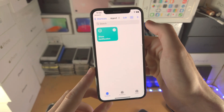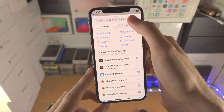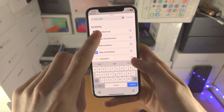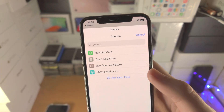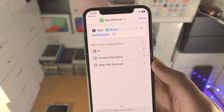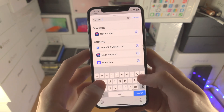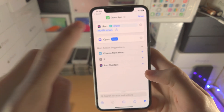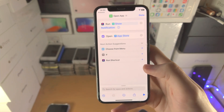Now we're going to tap on the plus again, tap on Add Action, and search for "run shortcut". Select this, then tap on the shortcut field and choose to run the Show Notification shortcut. Next, search for "open app", tap on it, and select the app you want a custom app icon for. In my case I'll choose the App Store — all apps work, I have tested.